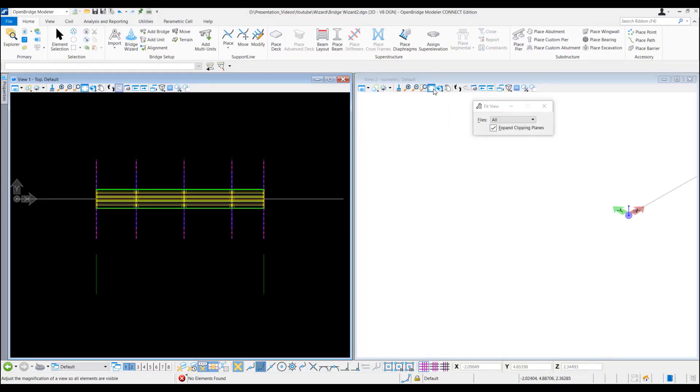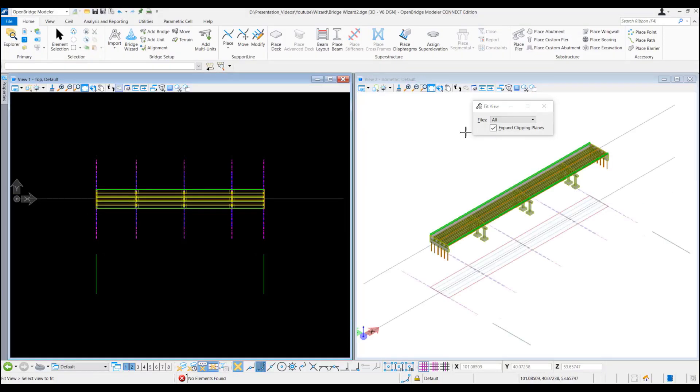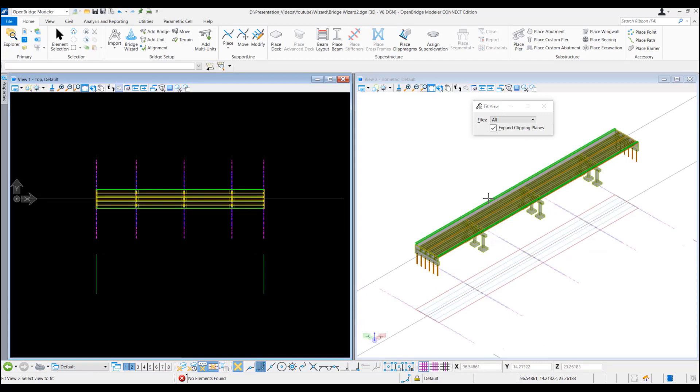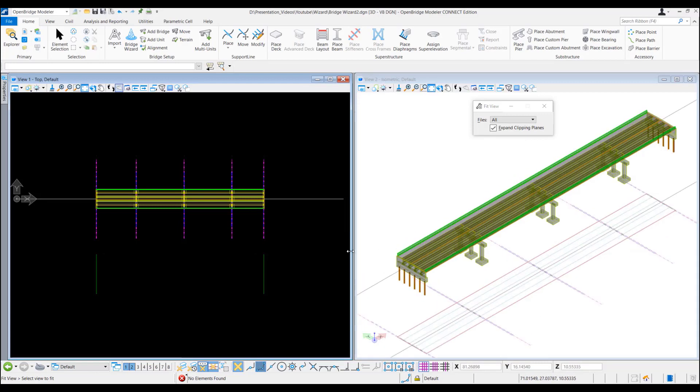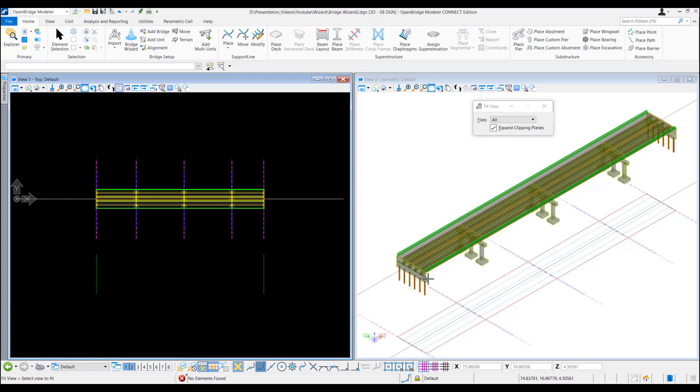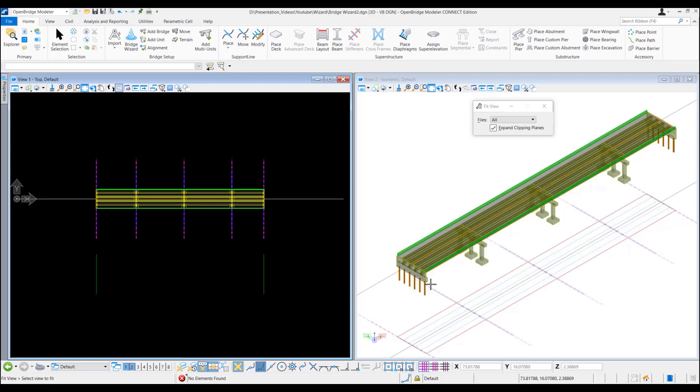We can see that the bridge model is created using the information that we have provided in the bridge wizard. The bridge has four spans with two abutments and we can see the two equal spans in the middle.